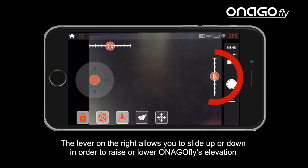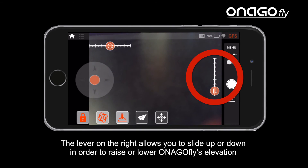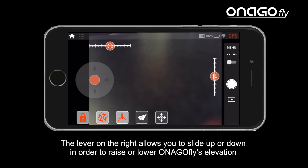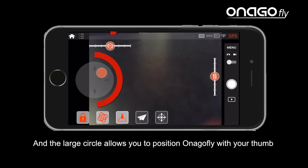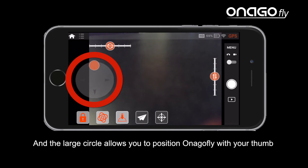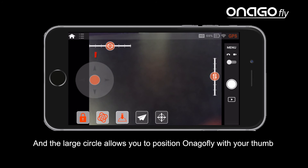The lever on the right allows you to slide up or down in order to raise or lower InagoFly's elevation. The slider on top allows you to rotate InagoFly's orientation. And the large circle allows you to position InagoFly with your thumb.